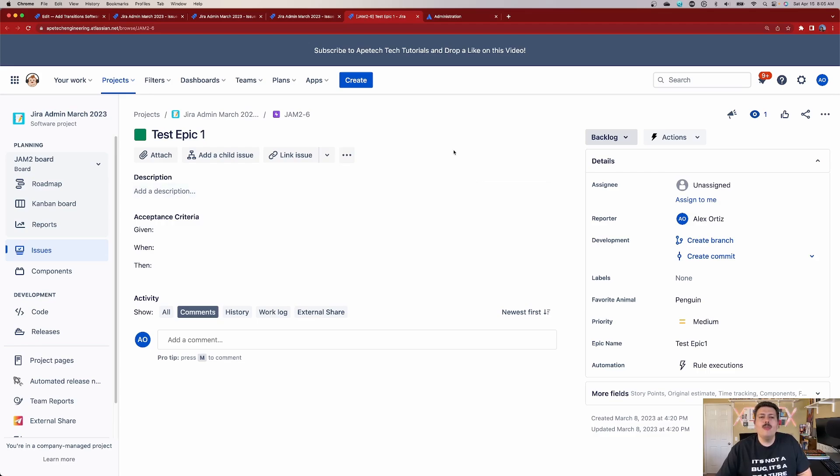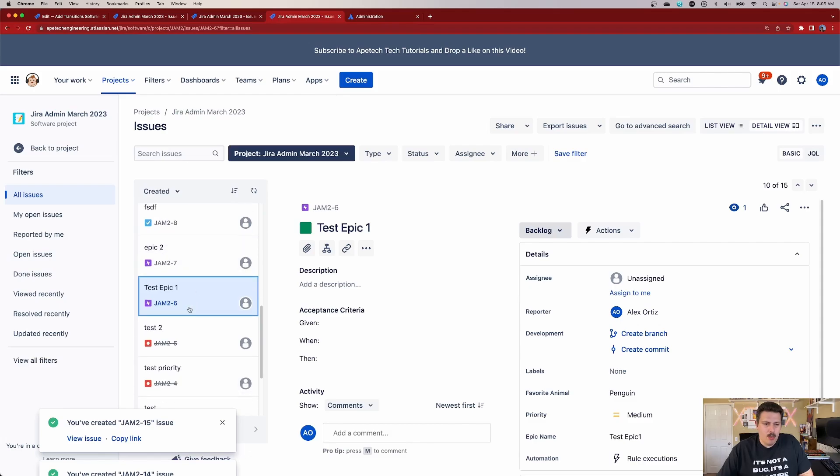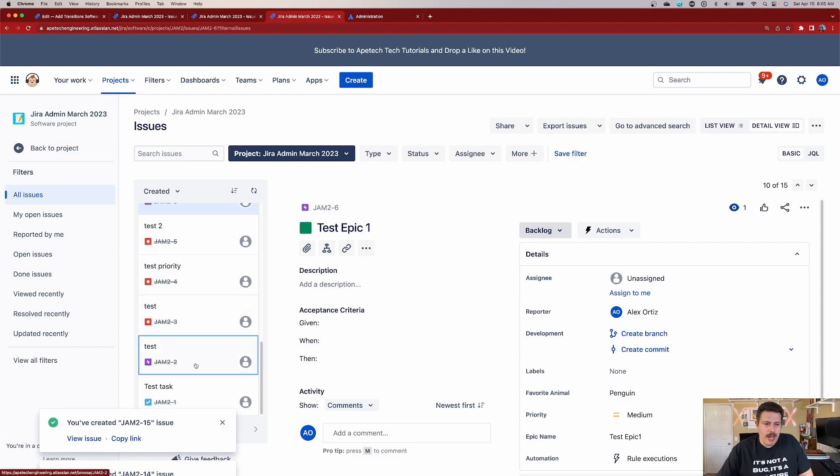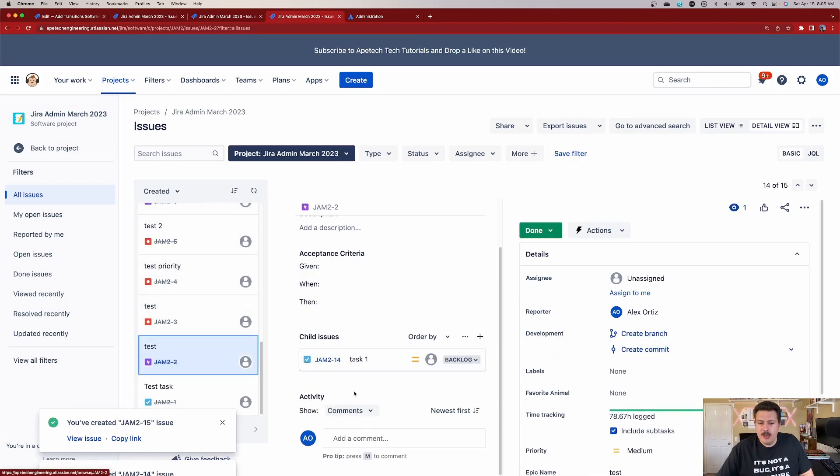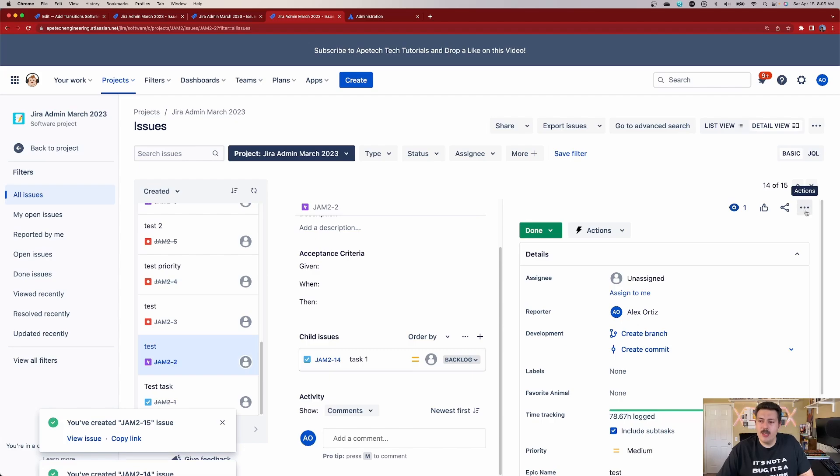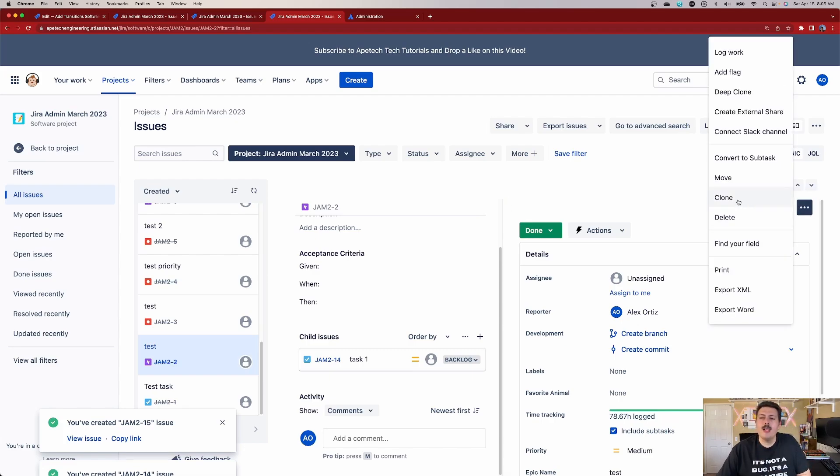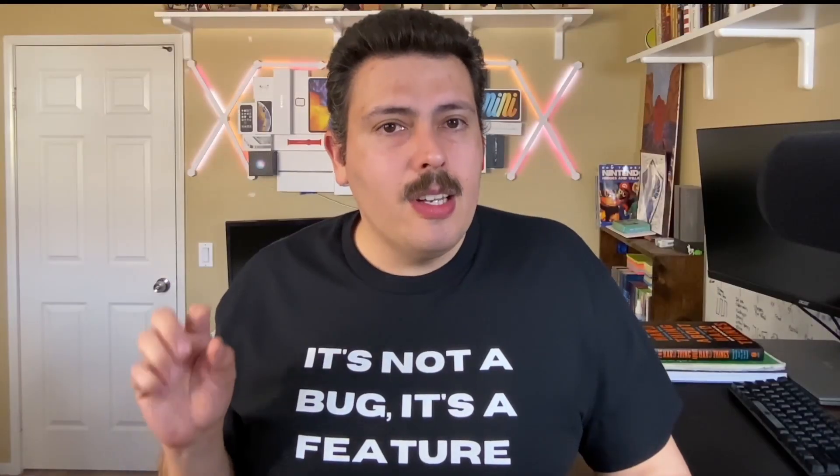I'm going to pick one that I know has a task associated. I'm going to come over here to this ellipsis where it says actions next to the ET fingers, and now I'm going to click on clone. This clone here that you see is the out of the box clone functionality. This is free. This comes with everybody's Jira.